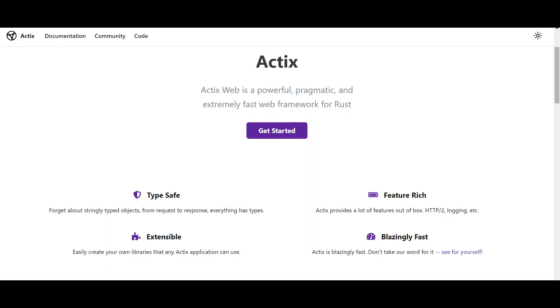Hello everyone, and welcome to our series of writing a high-performance web server in Rust. For this purpose, we will use one of the most popular Rust frameworks, Actix Web.